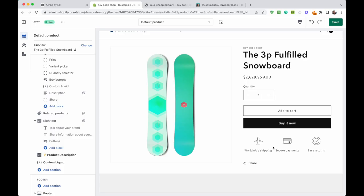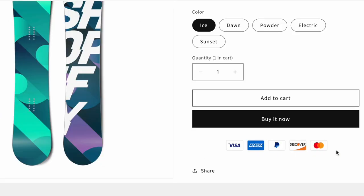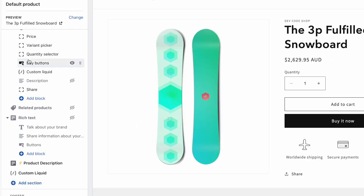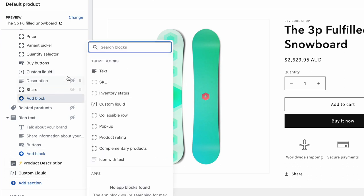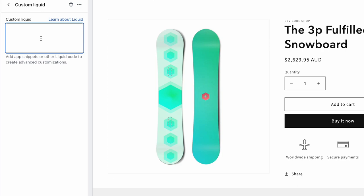Today I'm going to show you how you can build trust badges or payment icons on your product page. There's also a version you can add on your cart page or anywhere really where you have the custom liquid block available in your theme or the custom liquid section. You do need to be on Shopify 2.0 and have the custom liquid block available where you can write code.